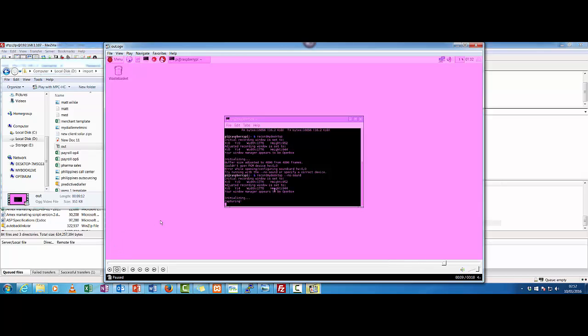But I just want to show it works. There's stuff to be adjusted on it. There's no sound, for example, but there's no sound set up on the Raspberry Pi yet. These are other parameters I've got to adjust. But as you can see here, it couldn't configure the sound card because it's not set up.